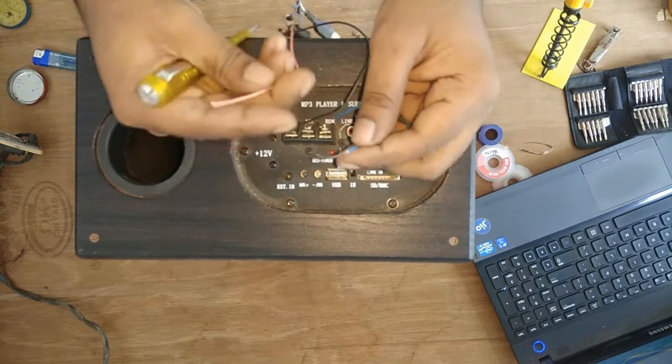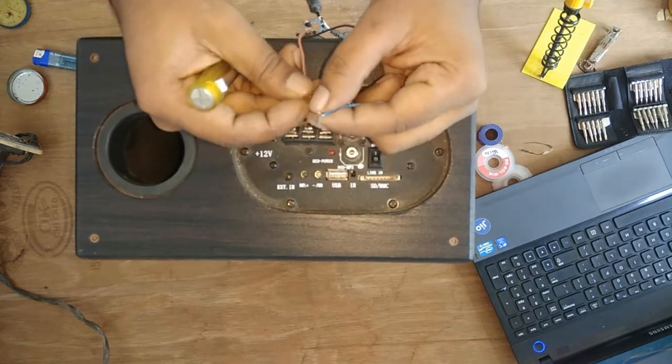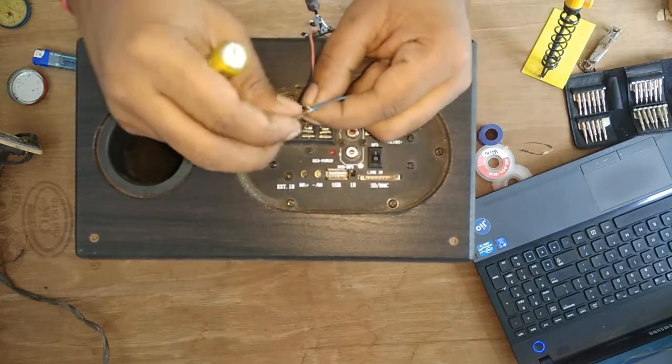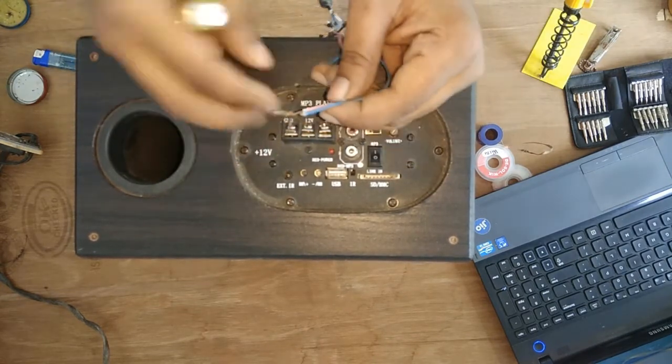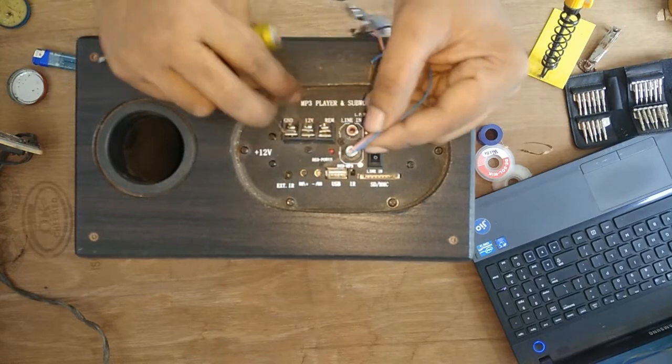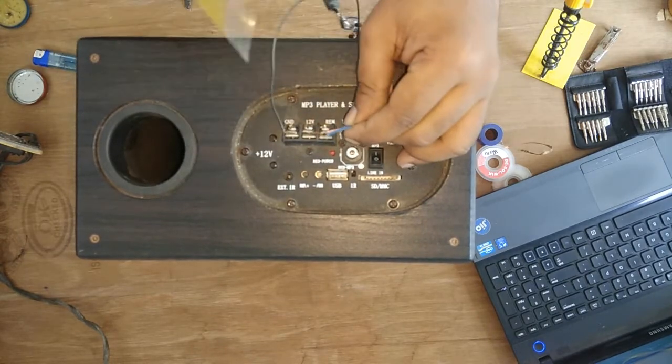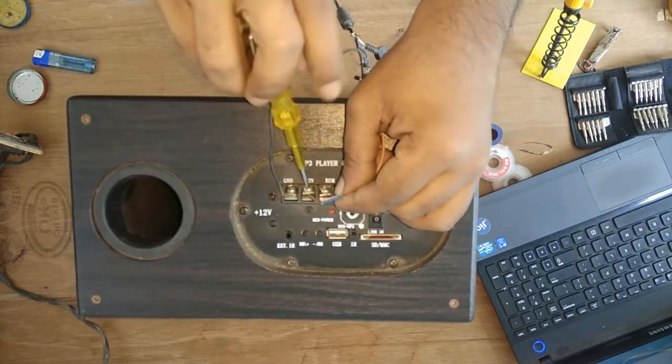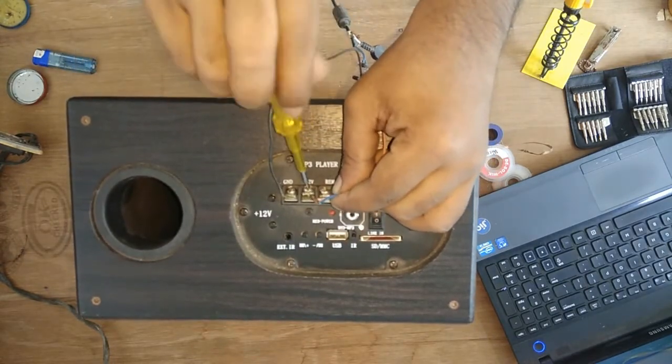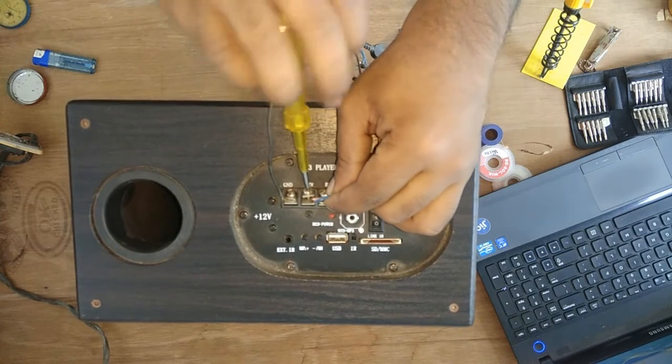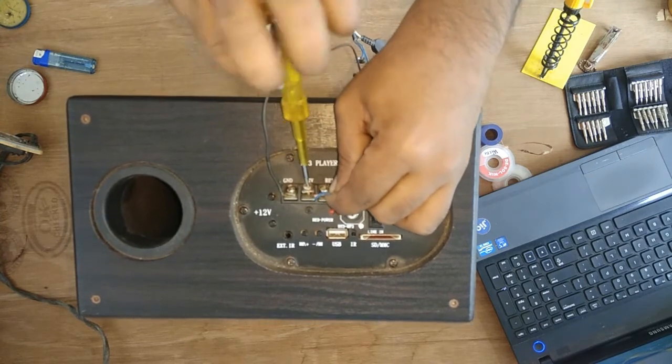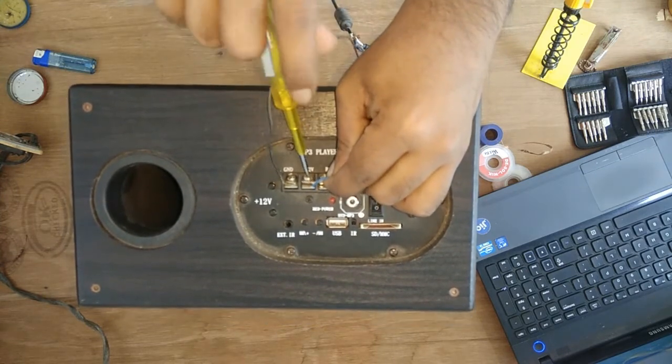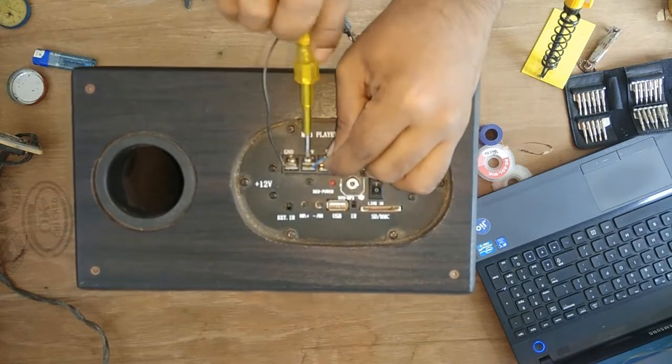Remote button, you have to add an extra wire like this. So join it here. Plus 12 volt is done.